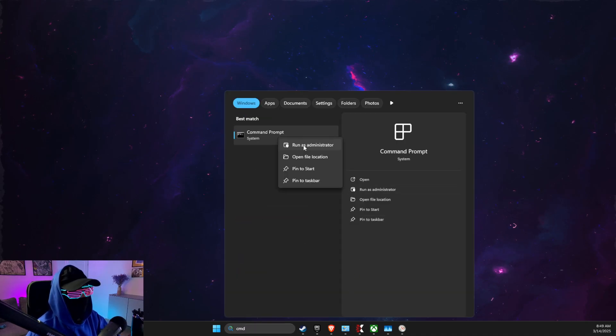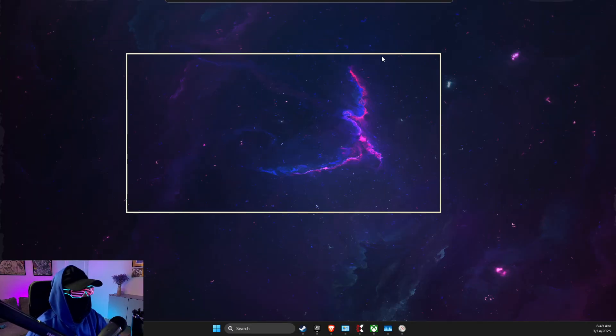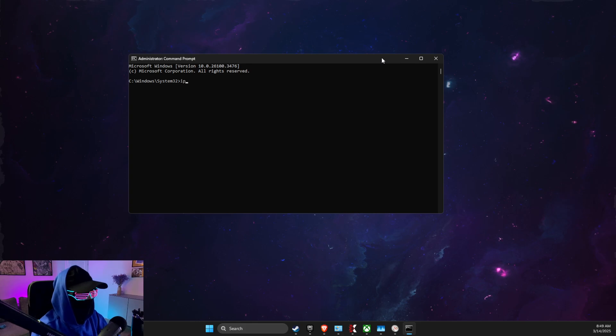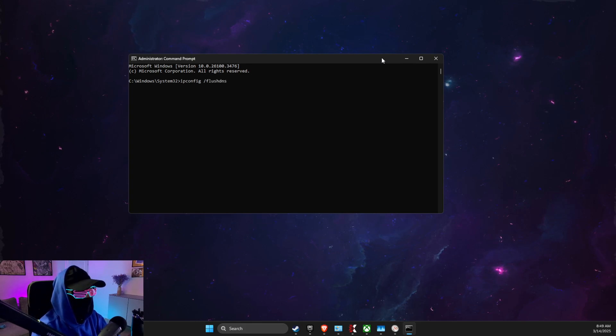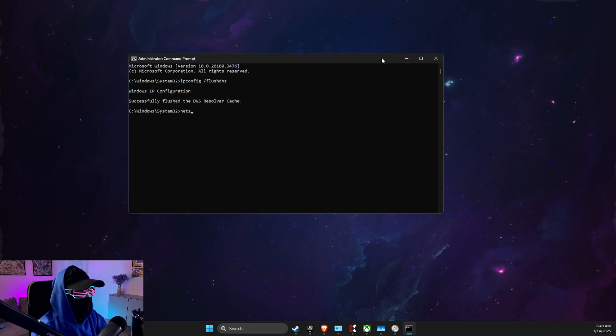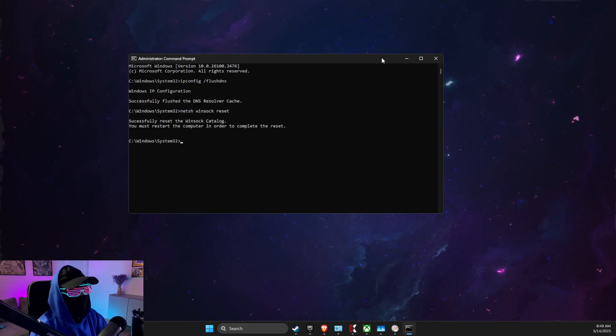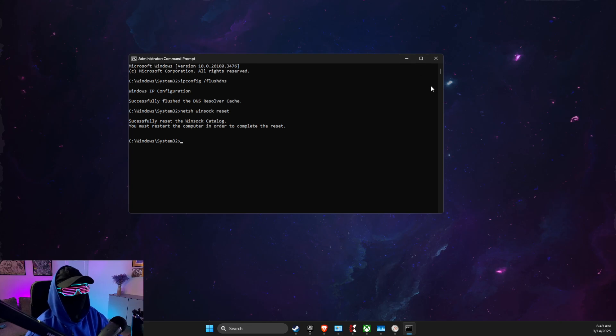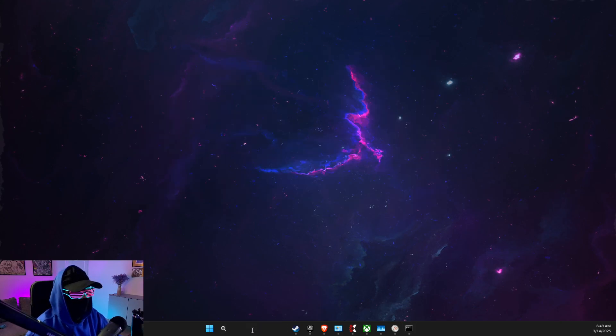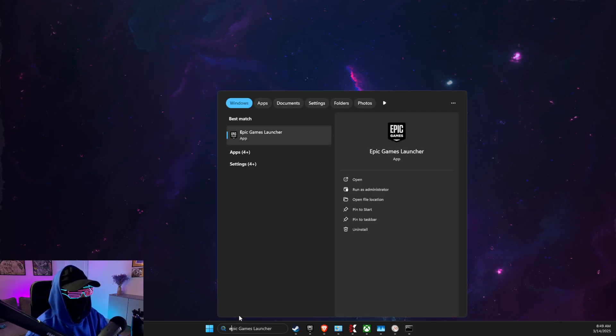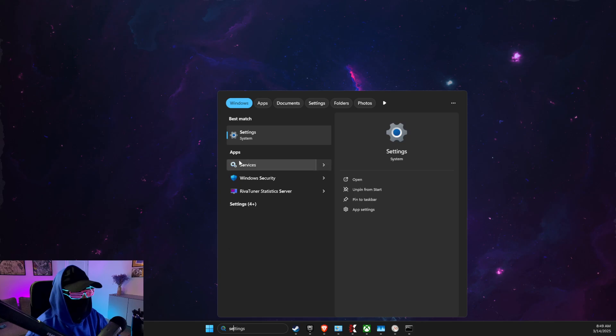Another thing that you need to do here is to write CMD or Command Prompt, right click on it, run as admin, and here you need to put few commands. So the first command is ipconfig /flushdns. Another command is netsh winsock reset.